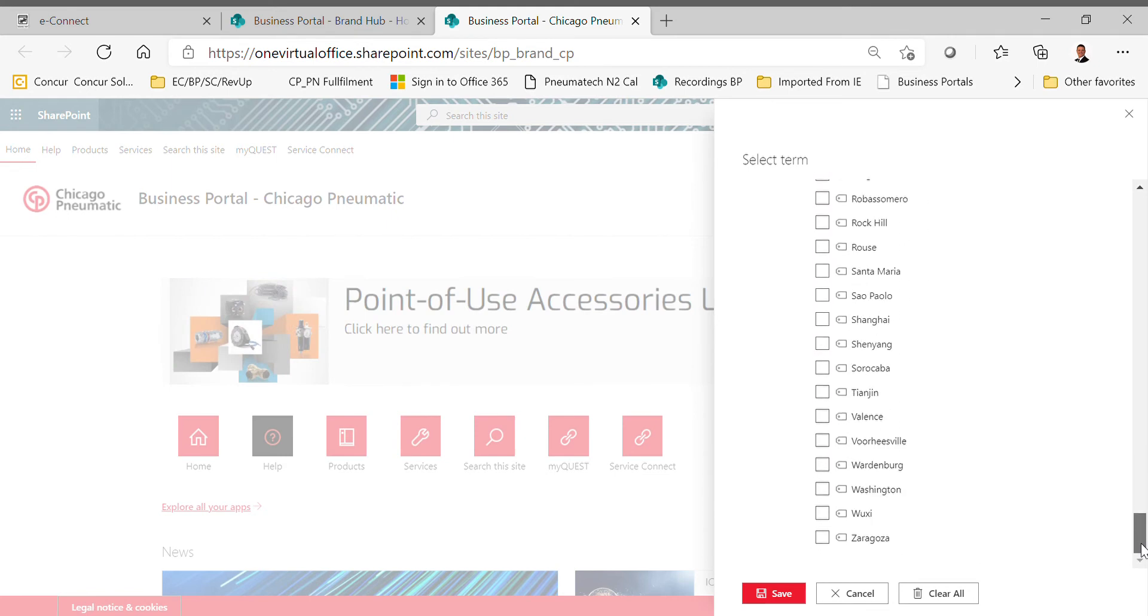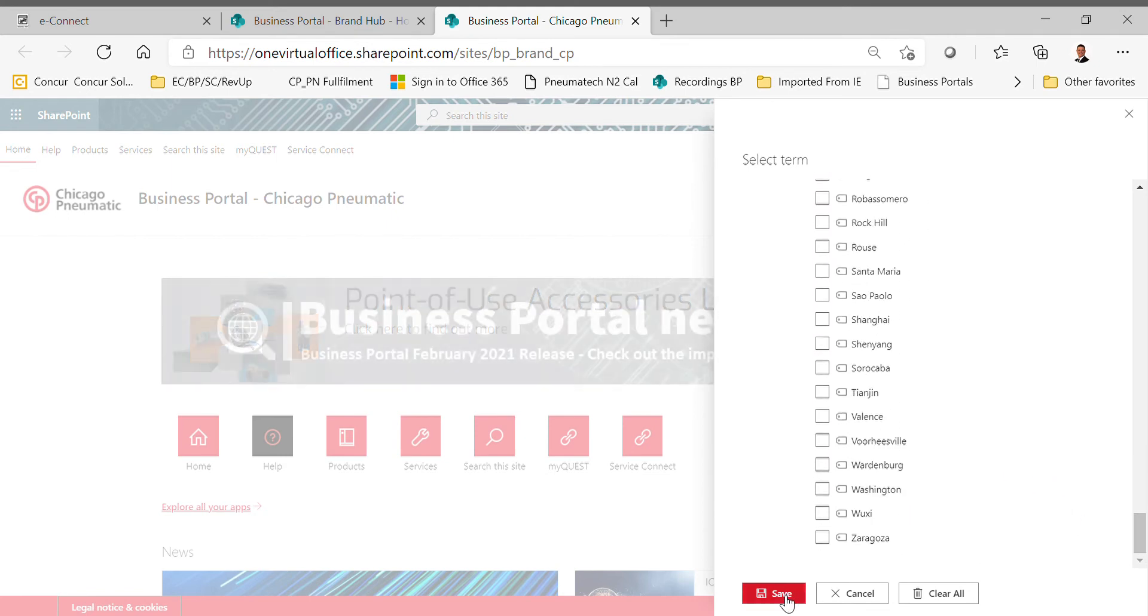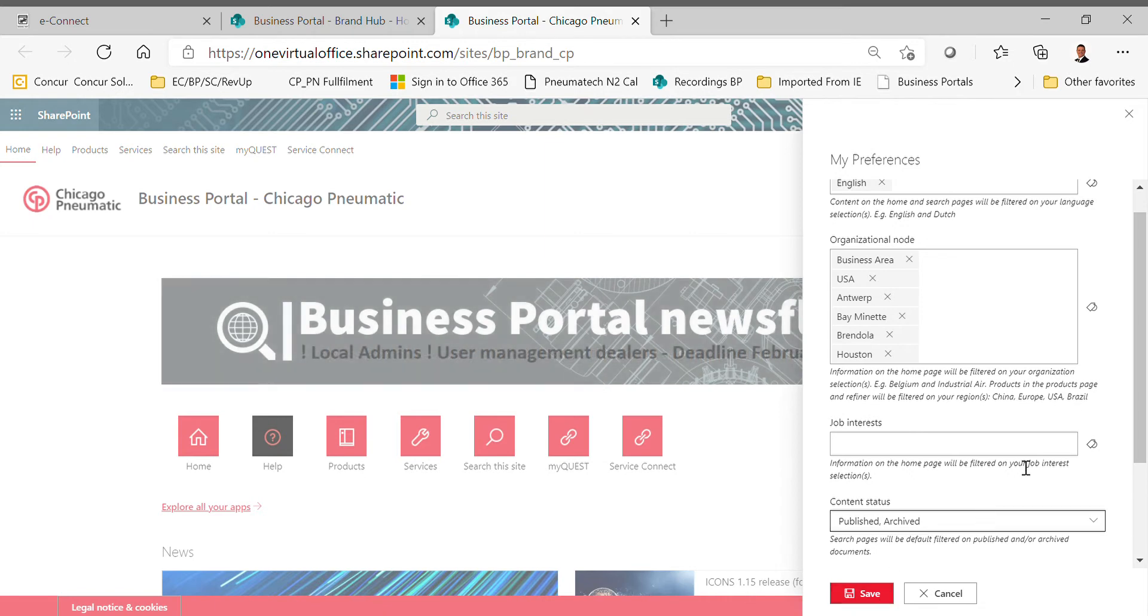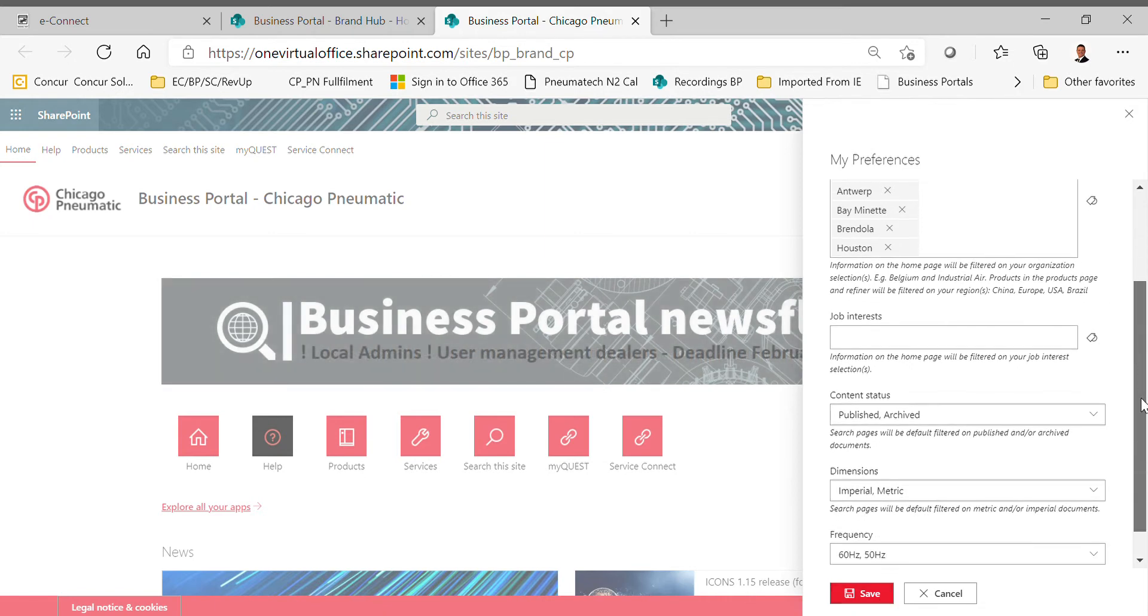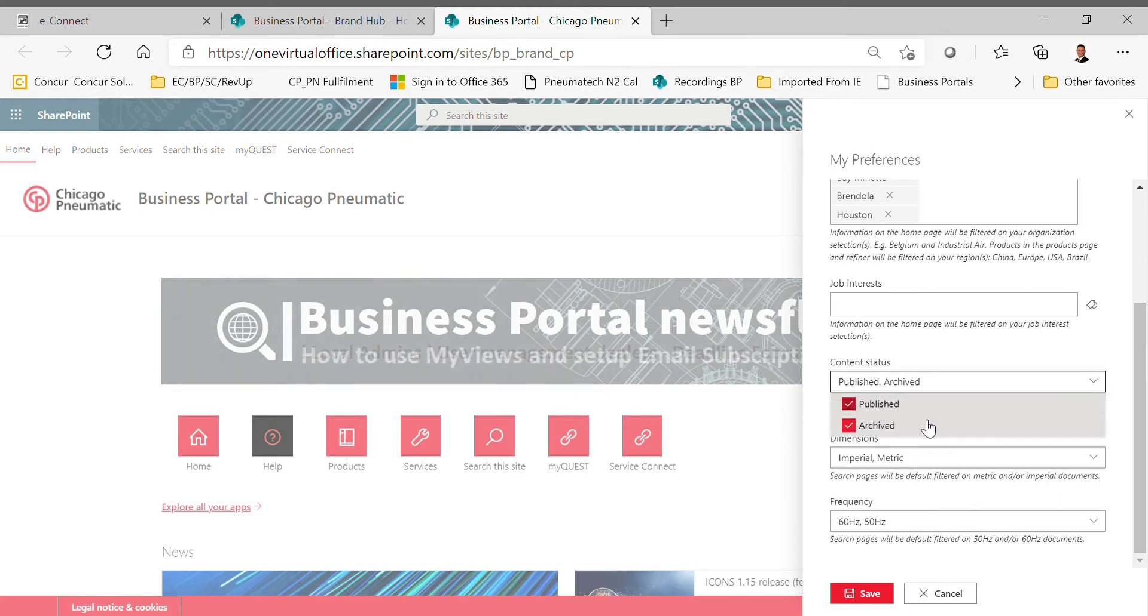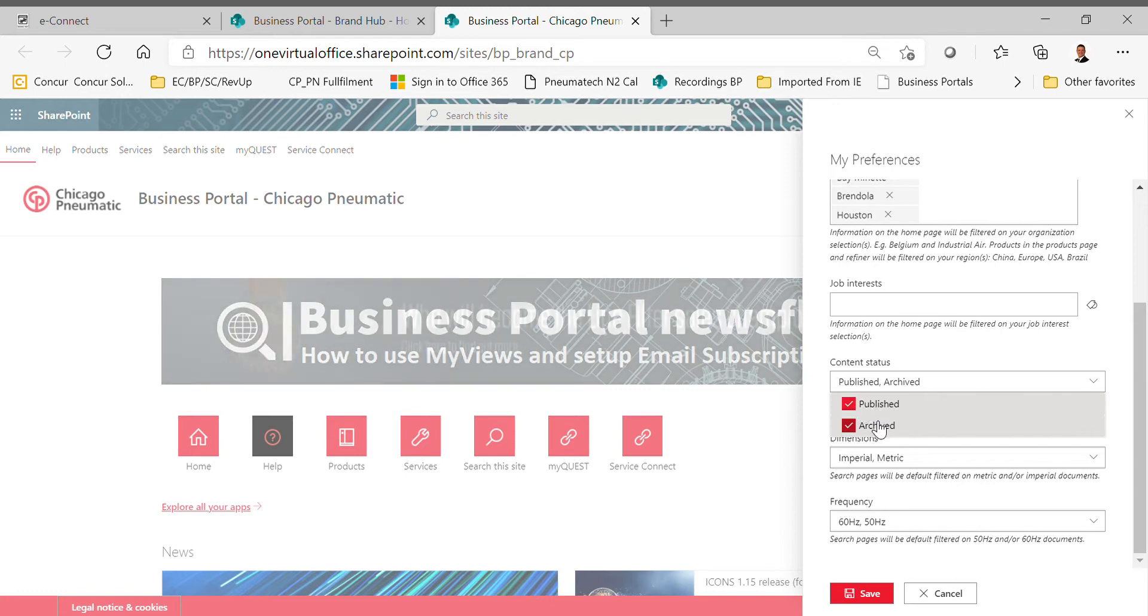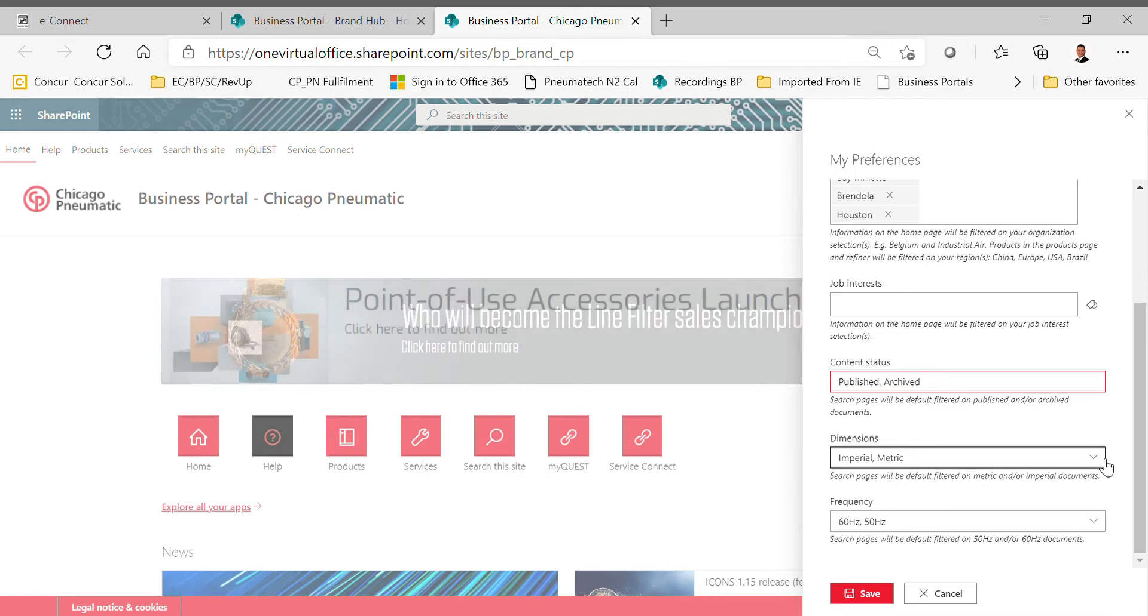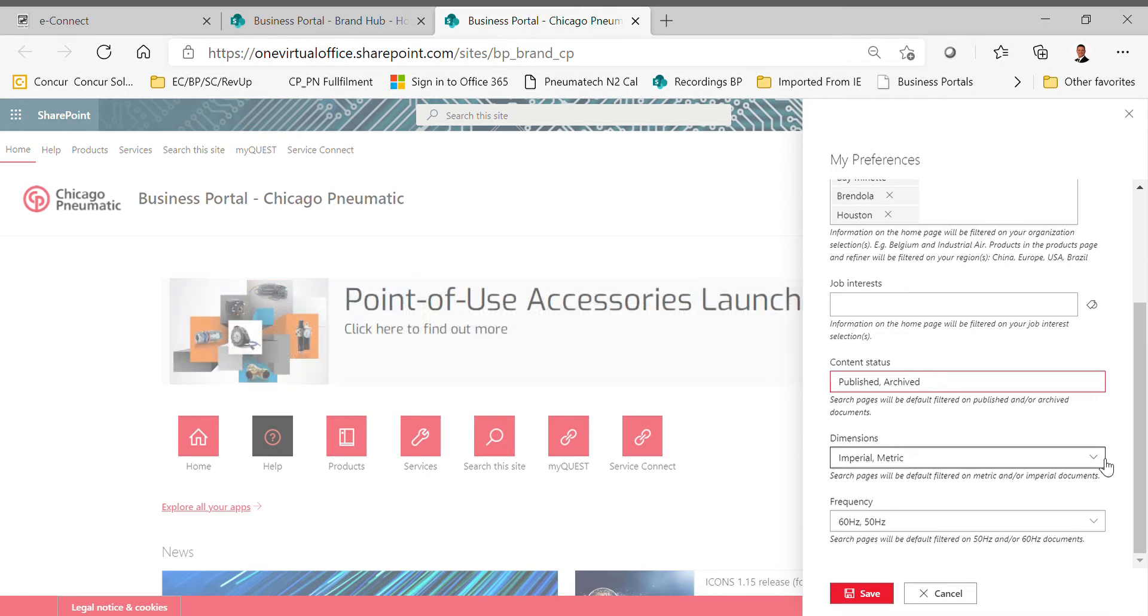After that, you come all the way down to the bottom, and that's pretty much all you need to have done. The next thing, or most important thing, is actually to hit Save. I did forget about one thing—Content Status. You do want to actually pick and have selected the Published, which is current products that are being manufactured, and Archived so we'll pull that information up for you as well.